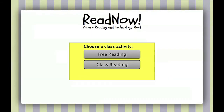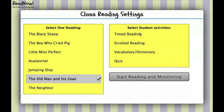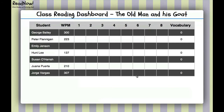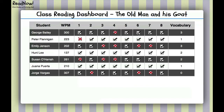Let's take a look at the class reading option now. When you click on class reading, you'll immediately notice how similar the two screens are. This time, you can only select one reading — we're going to select 'The Old Man and His Goat.' You can also select student activities here; we'll select timed reading, the quiz, and vocabulary, then click Start Reading. Once again this is sped up, but you can see instantaneous information about the words per minute for each student, the quiz answers showing correct or incorrect, and how many times they've looked words up.